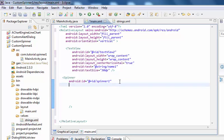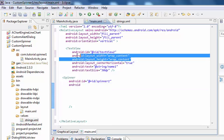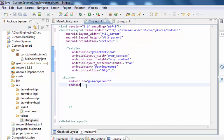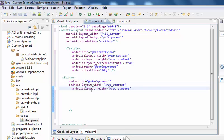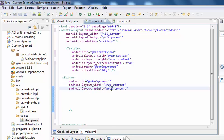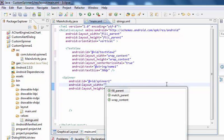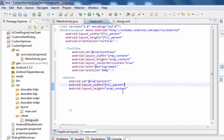Android layout height is wrap content. But change the width to fill parent. Fill parent.